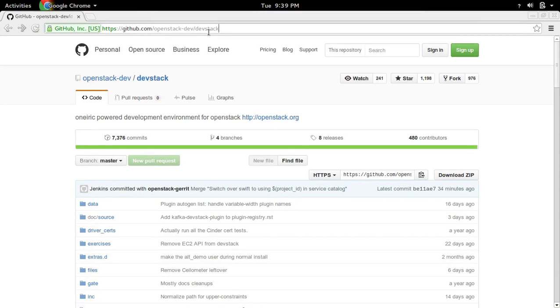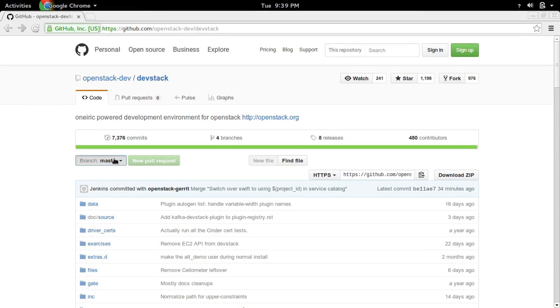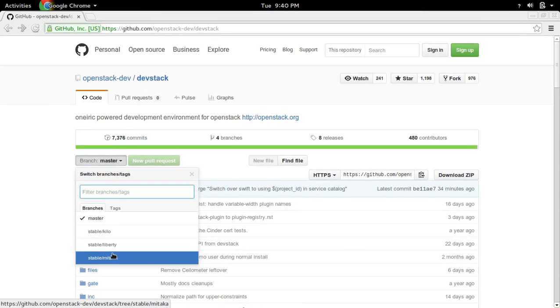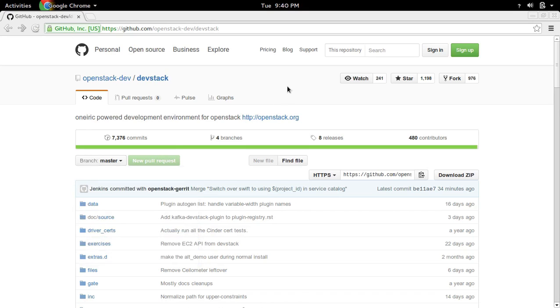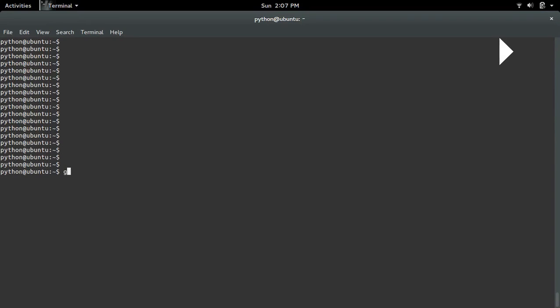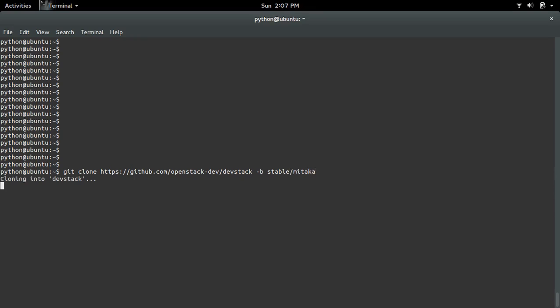Then we have to clone stable mitaka branch of DevStack. You can see the stable mitaka branch here. So we have to clone it. Go to the terminal of your VirtualBox Ubuntu VM. Then clone the stable mitaka branch of DevStack. The branch you can specify using -b option.